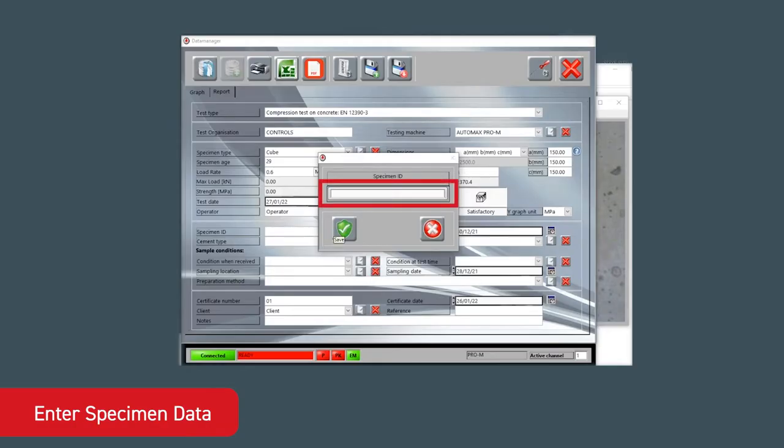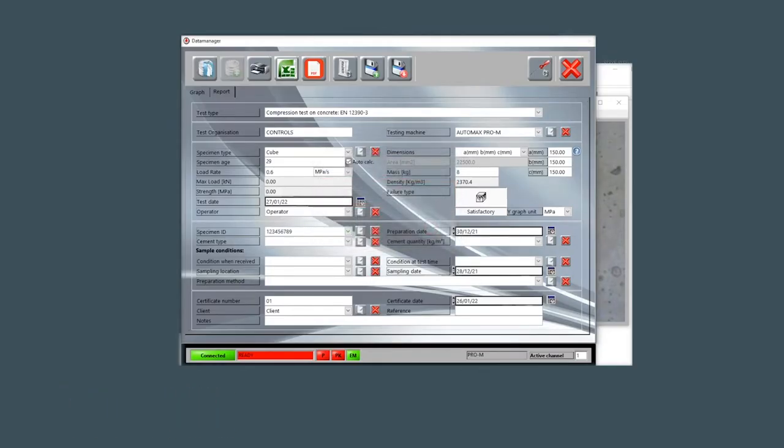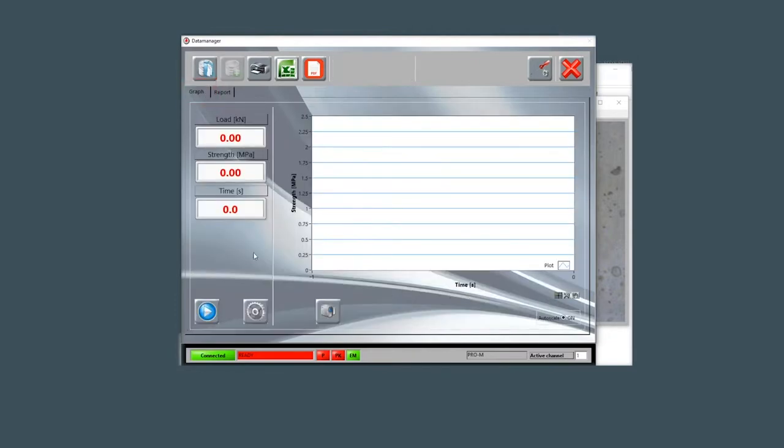Enter the specimen data such as the ID number and then move to the graph window. Here, it's possible to activate the SID reader function and select the correct options in case of a wrong barcode being recognized.